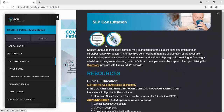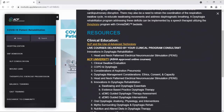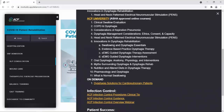So the next thing we'll go to is SLP consultation. Here you'll see at the top of the screen the biophysical agents and advanced technologies that can be used in this program. Speech-language pathology services may be indicated for this patient post-extubation and/or cardiopulmonary disruption. There may also be a need to retrain the coordination of the respiration-swallow cycle, re-educate swallowing movements, and address diaphragmatic breathing. A dysphagia rehabilitation program addressing these deficits can be implemented by the speech therapist utilizing the synchrony program with Omni-SEMG bedside. Below we see resources including live, online, and on-demand courses such as clinical swallow evaluation, considerations of aspiration pneumonia, and head and neck patterned electrical neuromuscular stimulation, PENS.